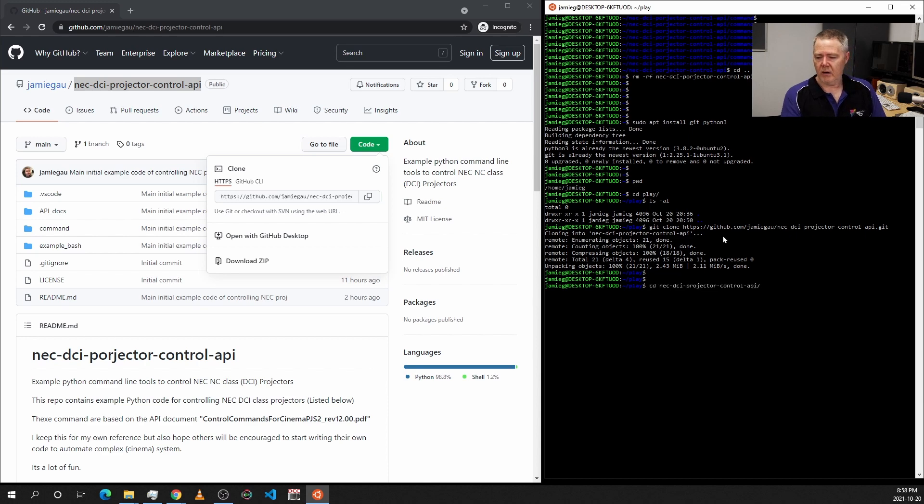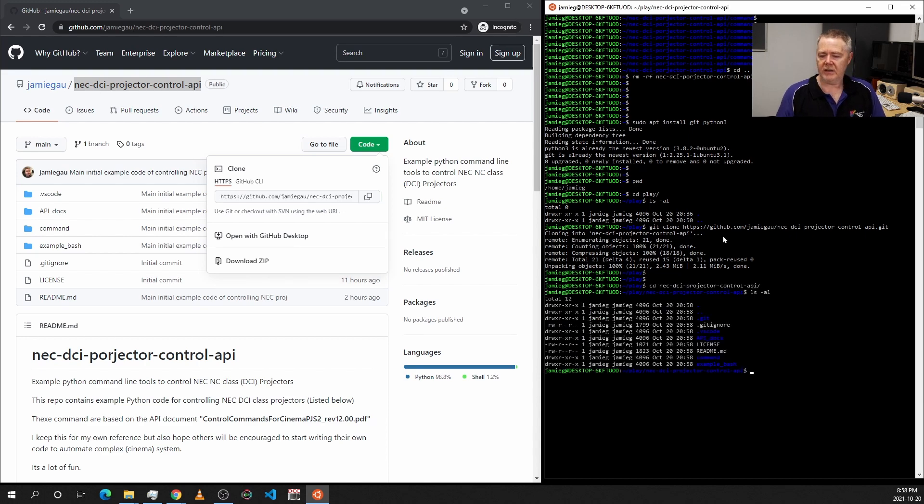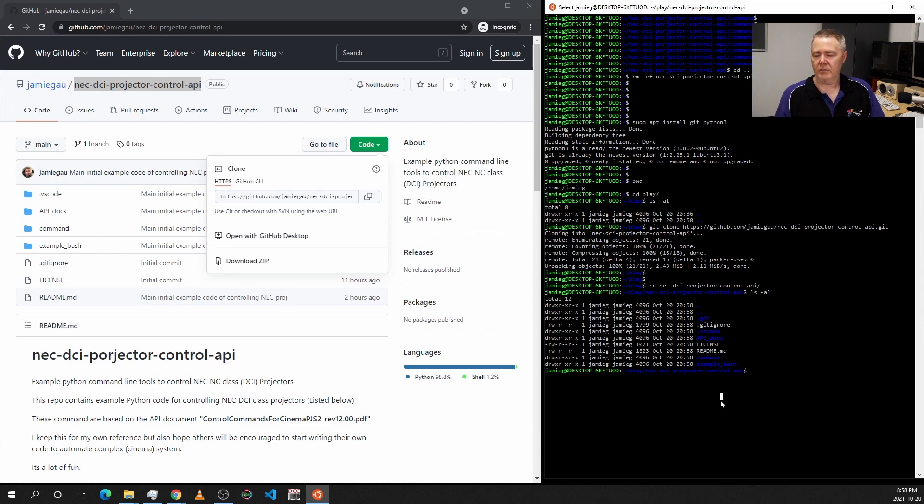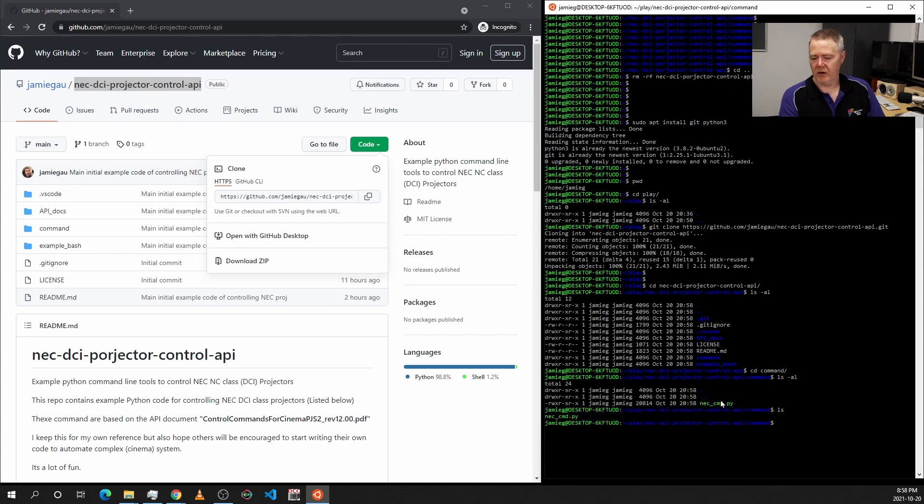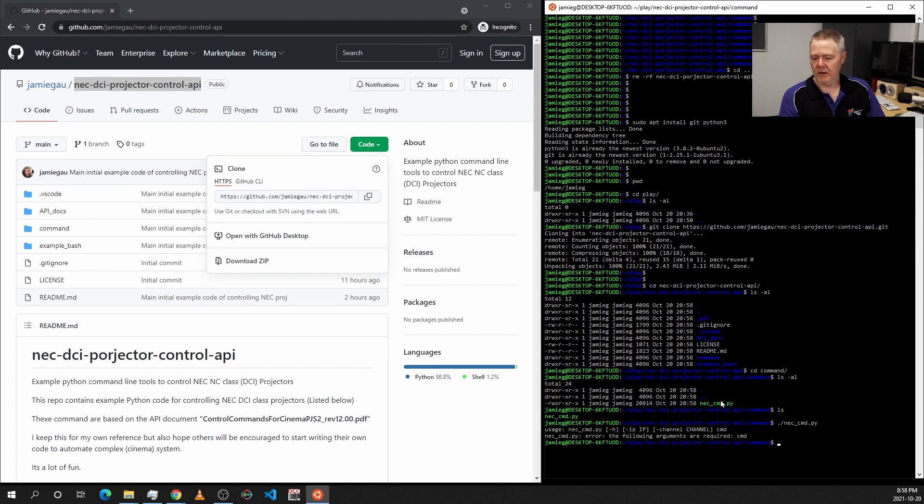Now once that's happened, we can go into the directory and you'll see the files which are basically exactly the same here. The command we want is command.py. Now if we just run that, it'll come up with how to use it and all the commands.